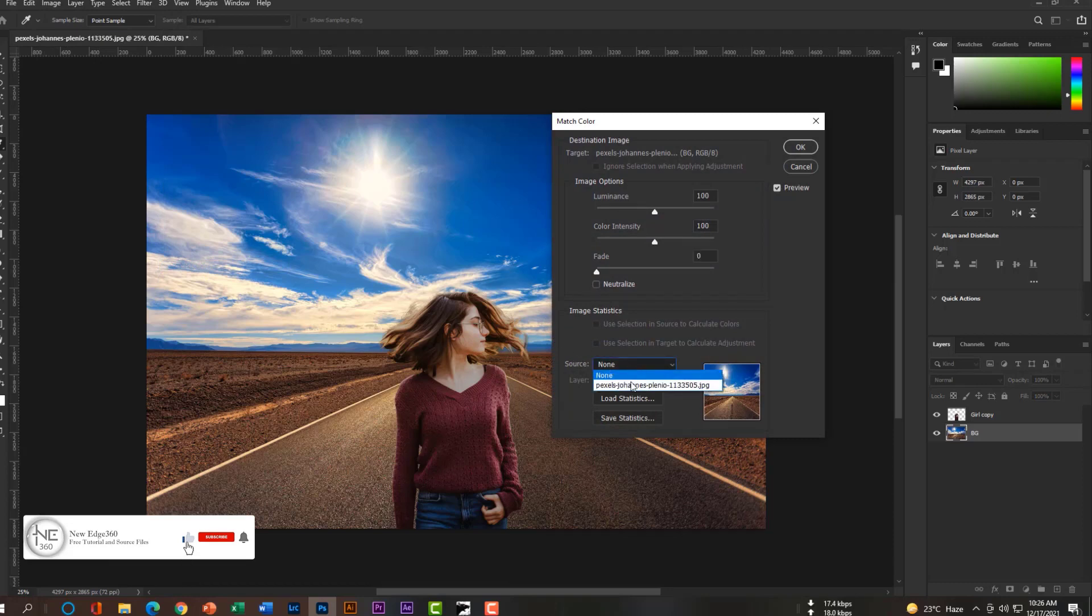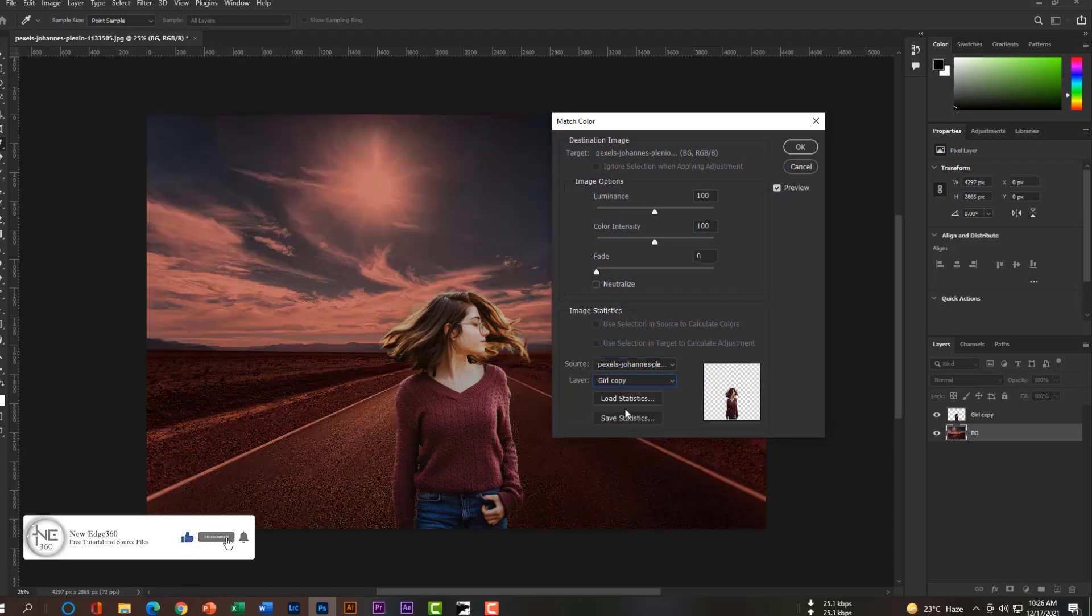Here you have to select the source and the layer will be girl copy. Wow, it's perfect, isn't it?